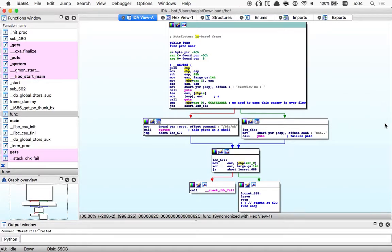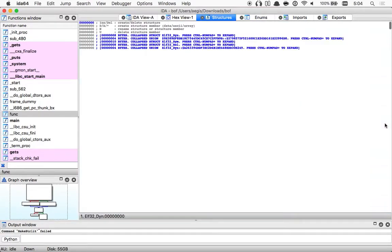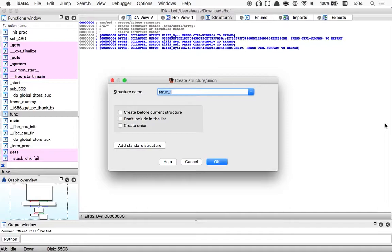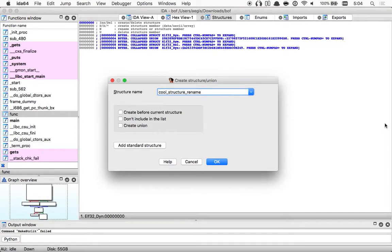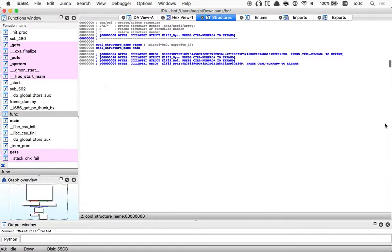What else? Structures. View structures, create structure — snake cool structure name. I like this demo a little.